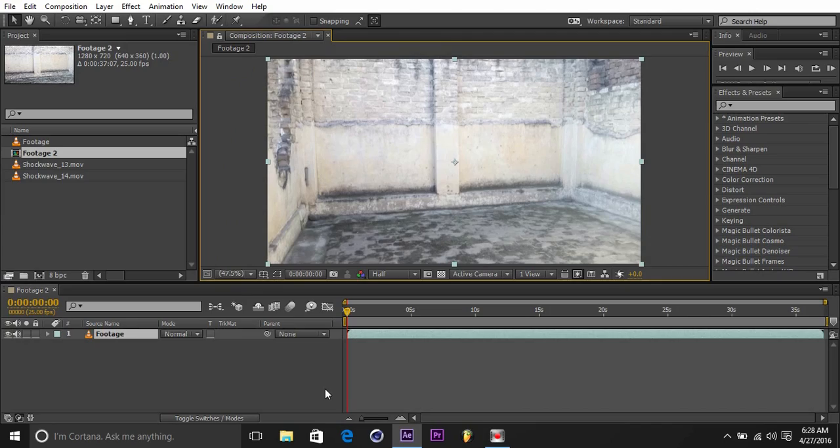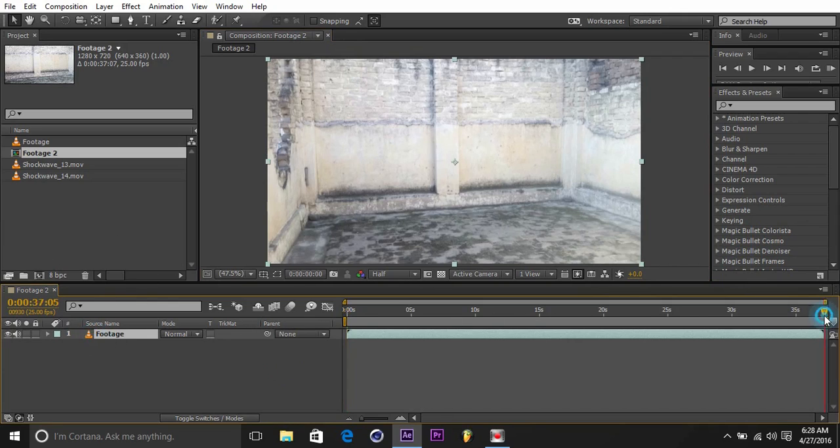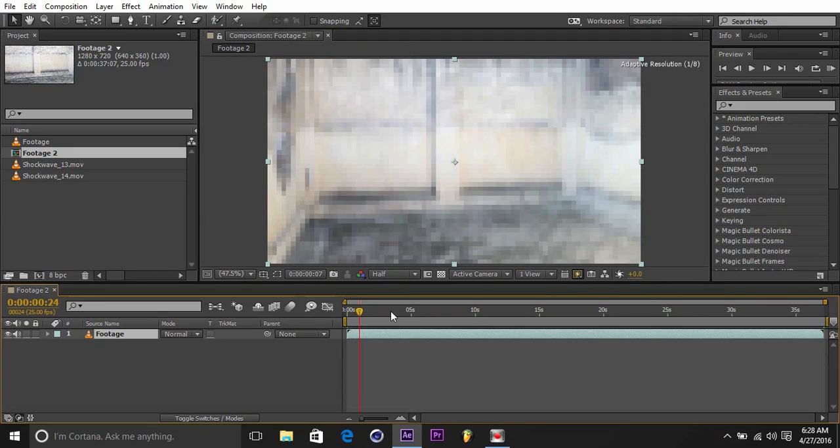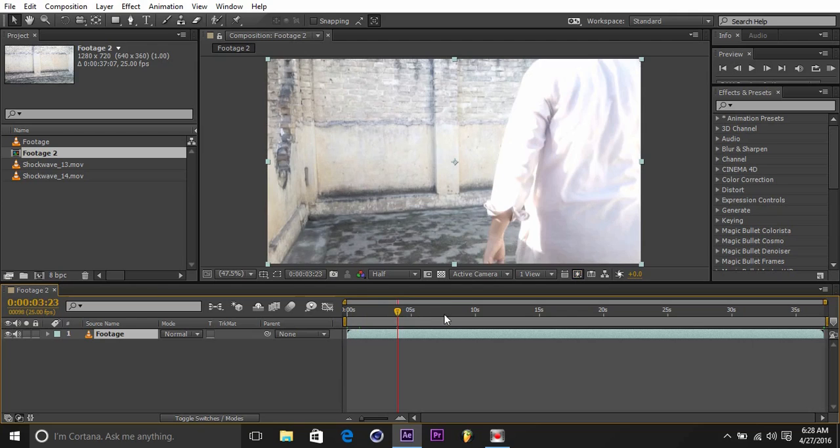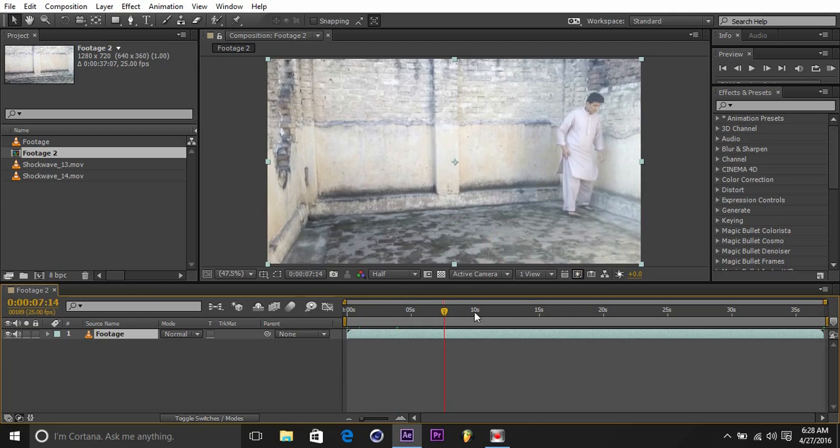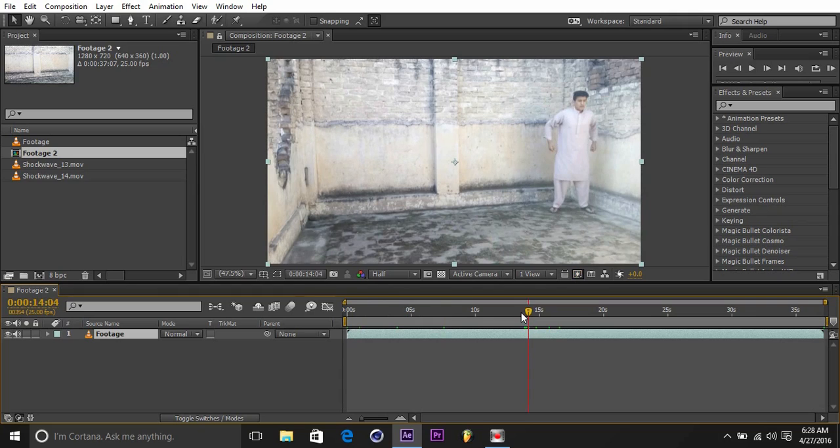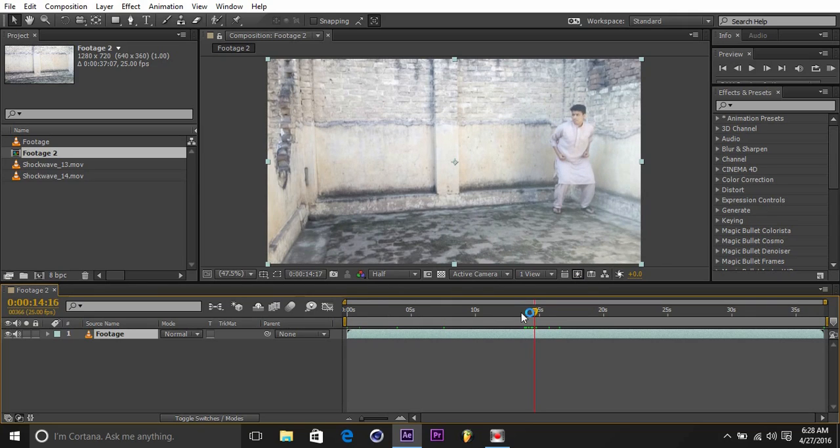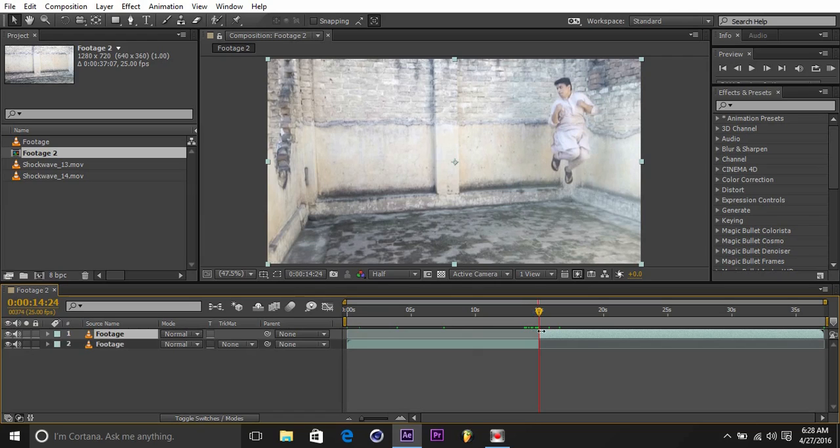So here is my footage in After Effects. I made a comp with my footage, it's about 37 seconds long. Let me show you my first jump. Here I go, so I'll just hit ctrl+shift+D to cut and duplicate the rest of the footage.